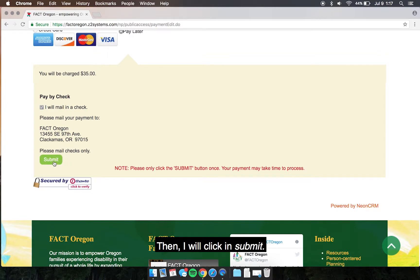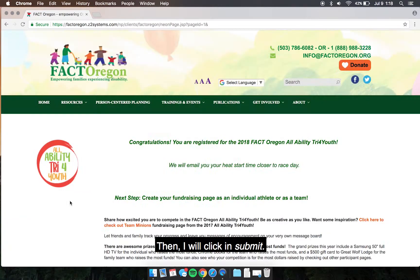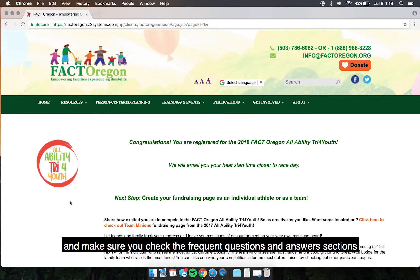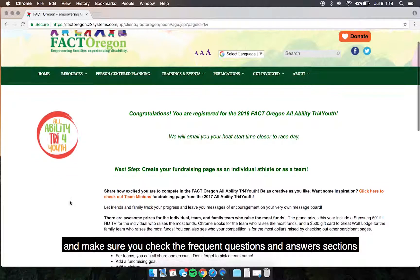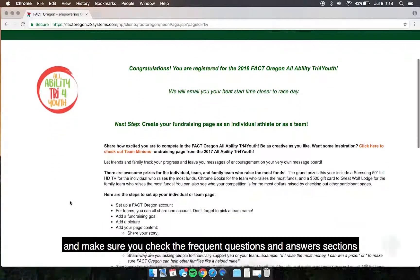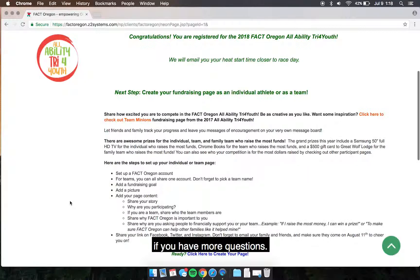Then I will click and submit, and that's all there is to it. You will be sent an email with more information. Make sure you check the frequent questions and answers section if you have more questions.